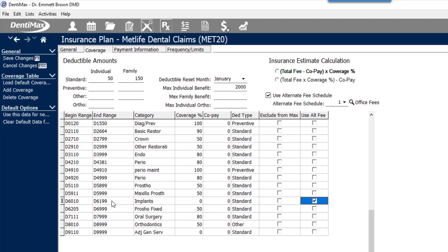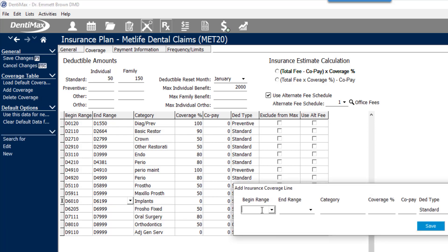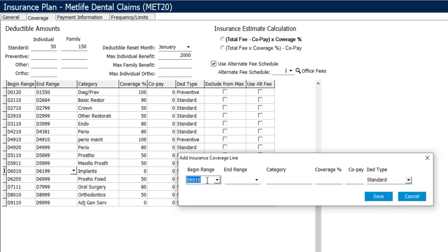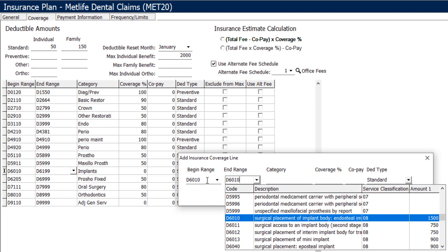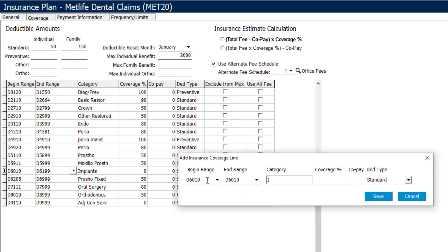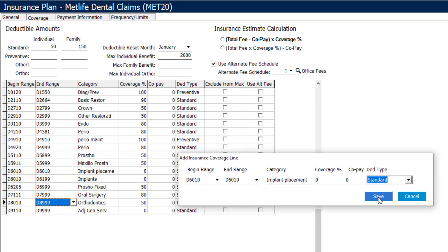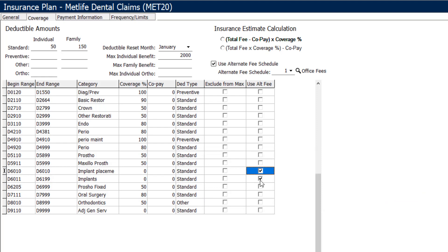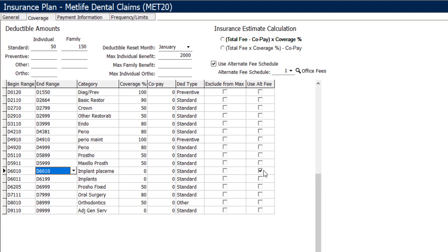If there's a case where it's only one particular code, you'll be able to break this code range down further by clicking 'add coverage' and then put in the particular code you want in that code range. For example, if we just want to do the implant itself, covered at zero percent with a standard deductible, the rest of the codes can have zero coverage with the regular MetLife fee schedule, whereas this single implant code will have zero coverage with the alternative fee schedule of your office fees.